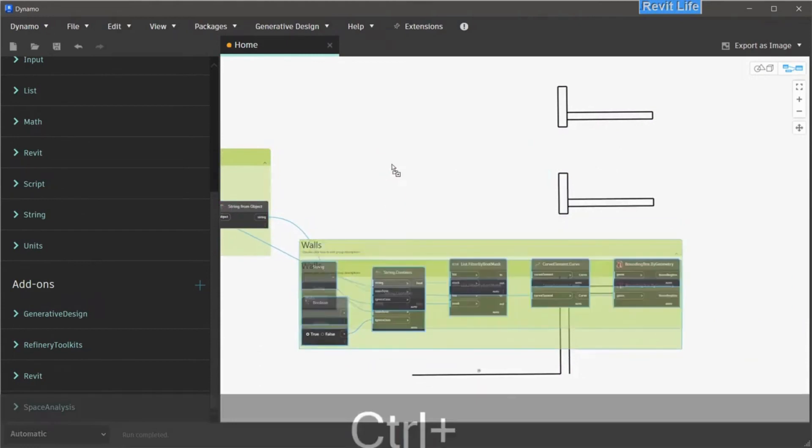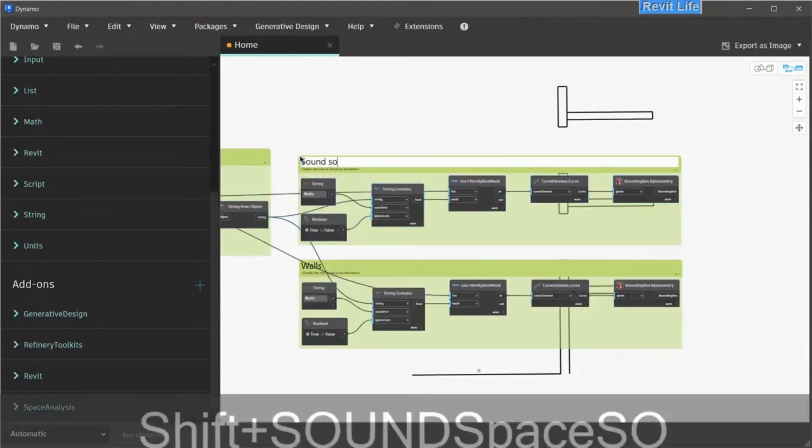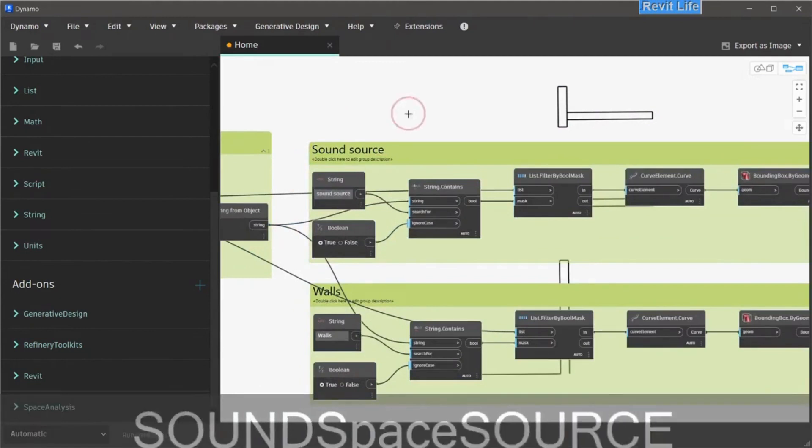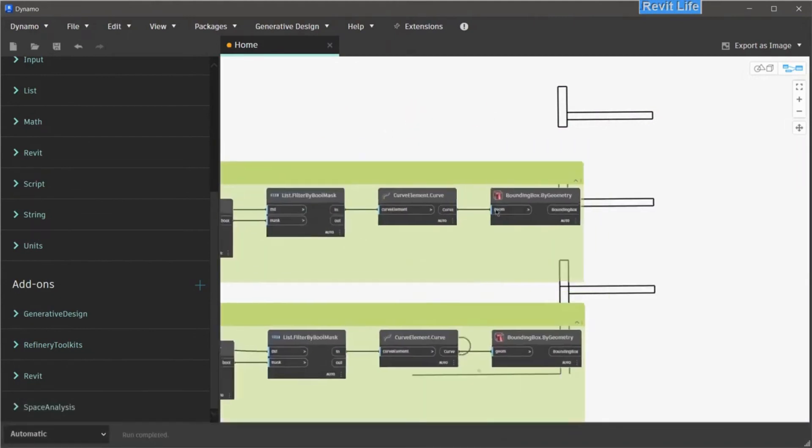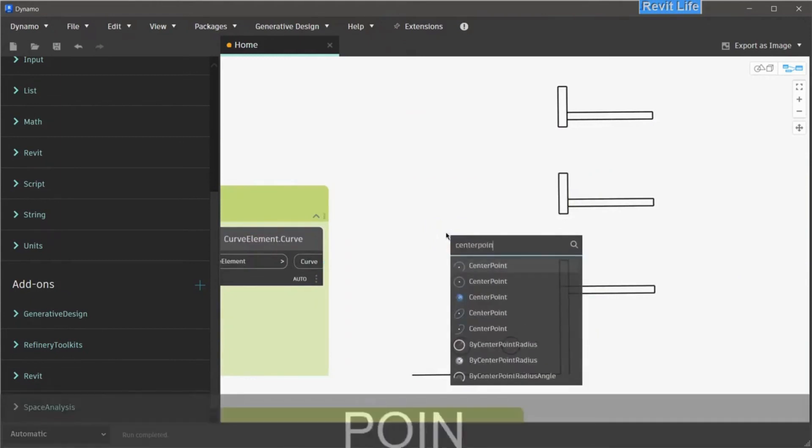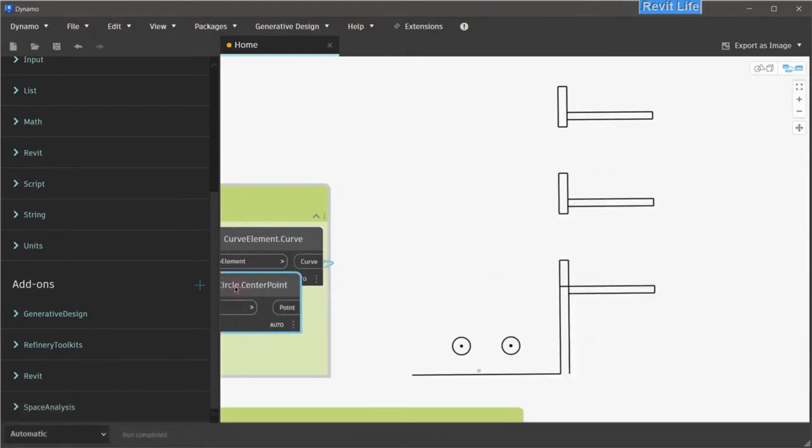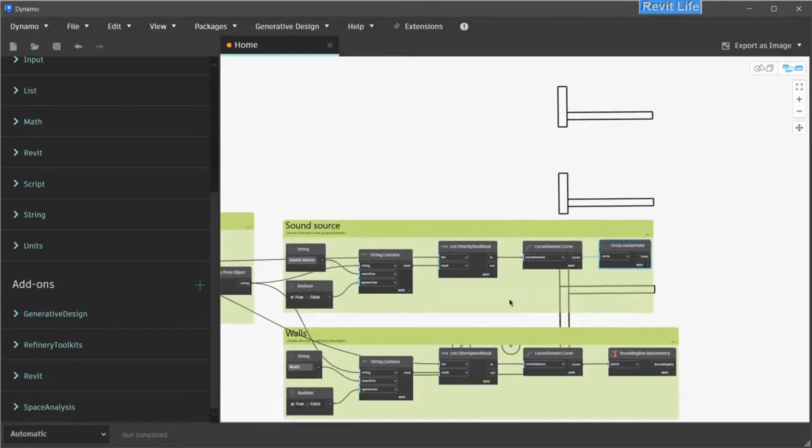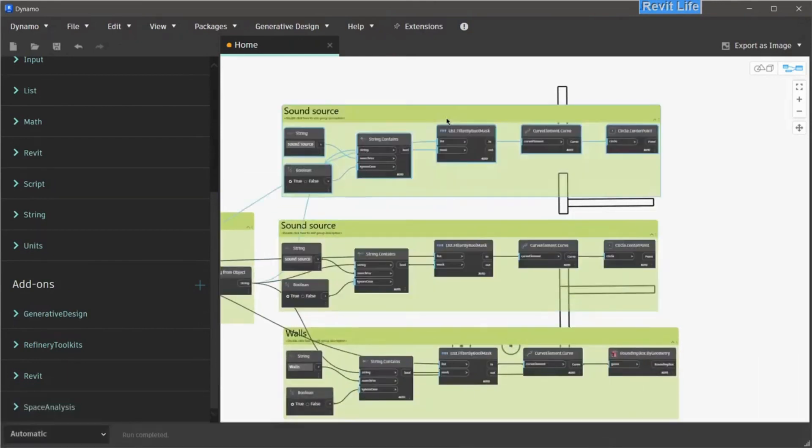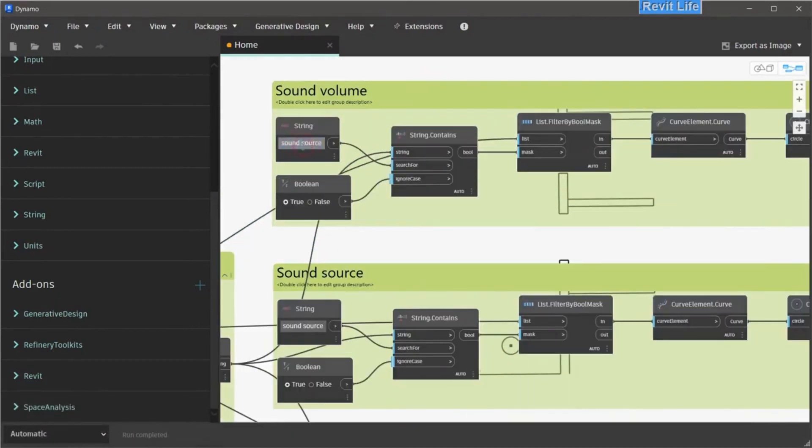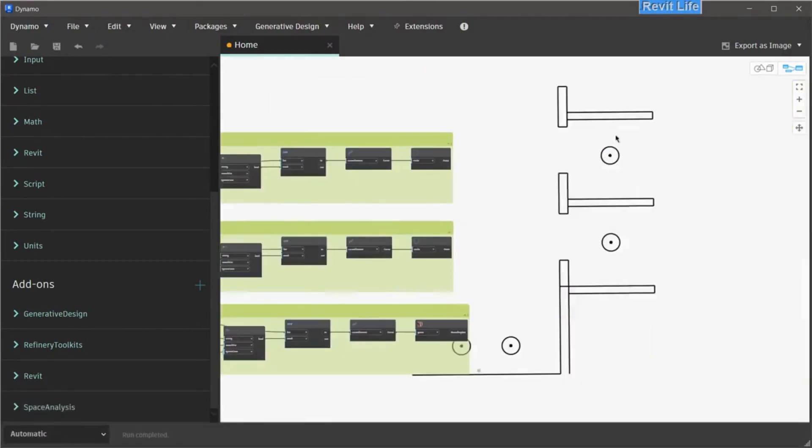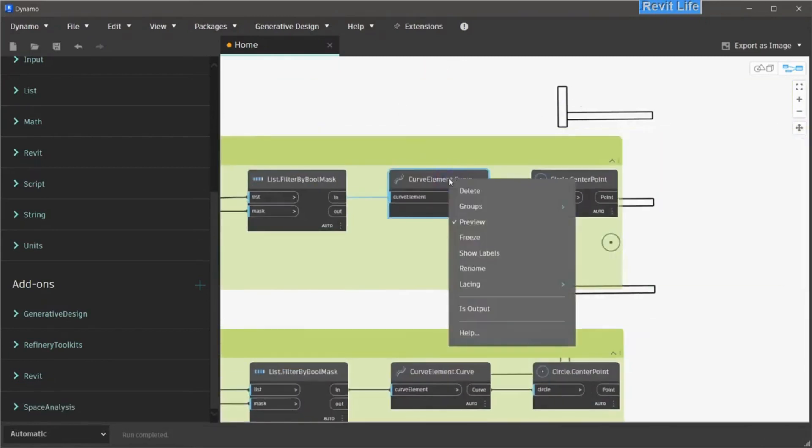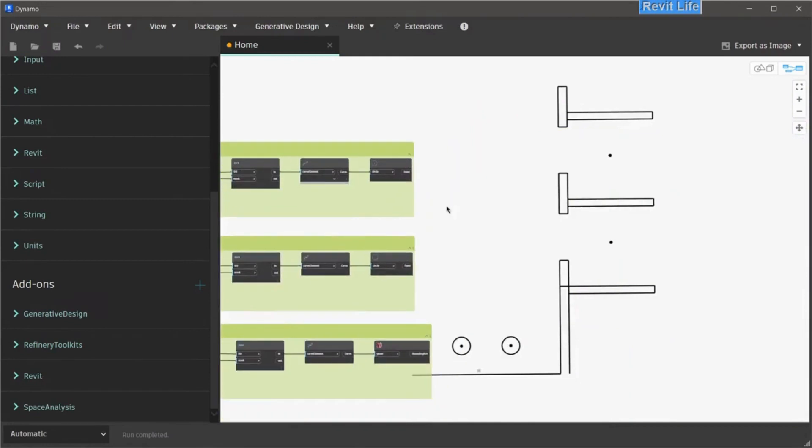Next, we need to duplicate this group, and let's rename that to sound source. Change the string contains string to sound source, and we can delete the bounding box. Instead of the bounding box, we need to get the center point of our circle for the sound source. Let's get center point. Let's duplicate this and rename it to sound volume, and change the string for string contains to sound volume. Now we have all four sound points selected in Dynamo, and we can disable preview for the circles.